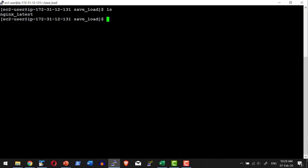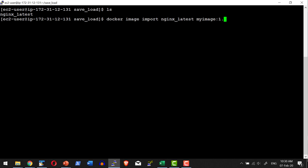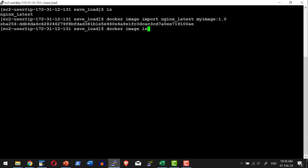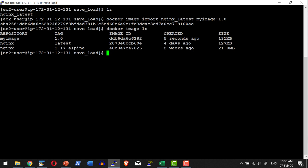In the same way, we also have an import command where I can provide a custom name and tag to my image. Let me use the import command: docker image import, then the file name nginx_latest, then the image name I want to give — my_image — with the tag 1.0. Let me list the images available. Yes, I do have the image created with the tag 1.0 and the repository name as my_image.